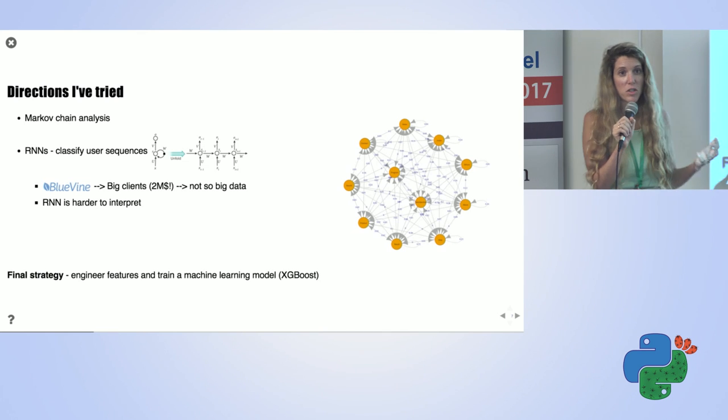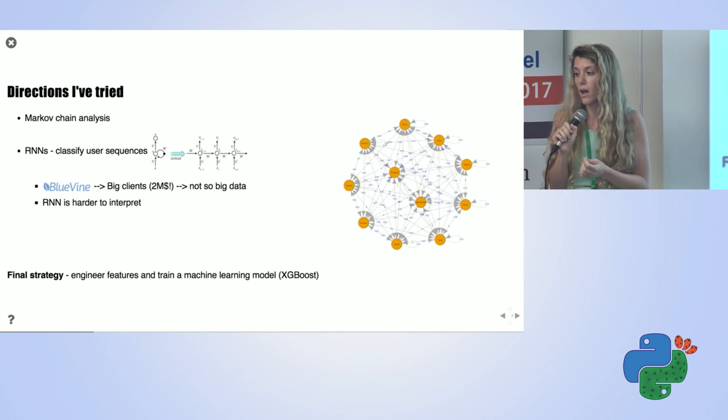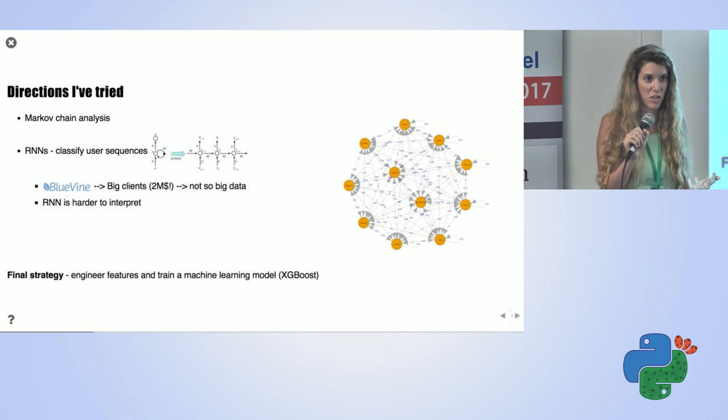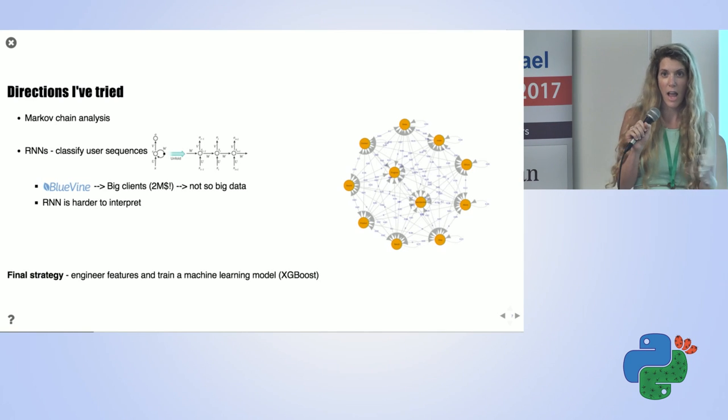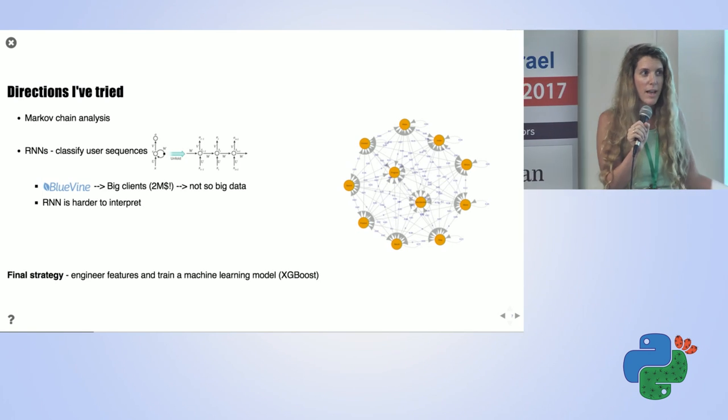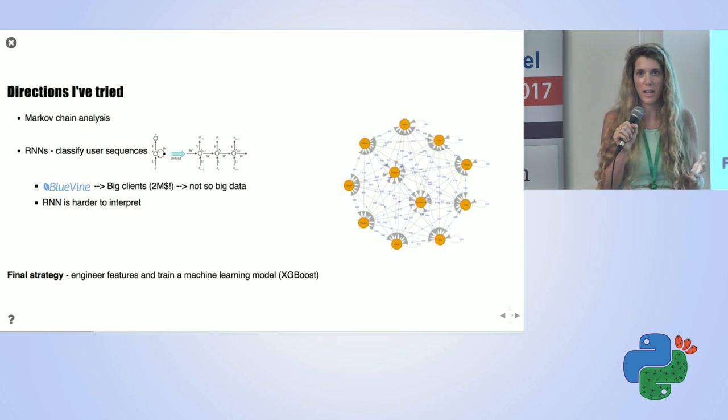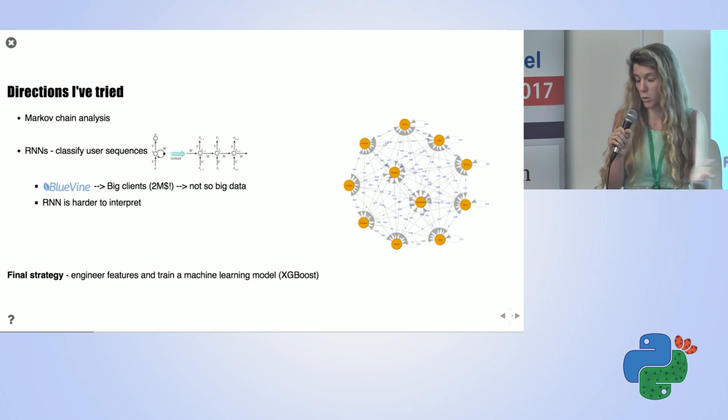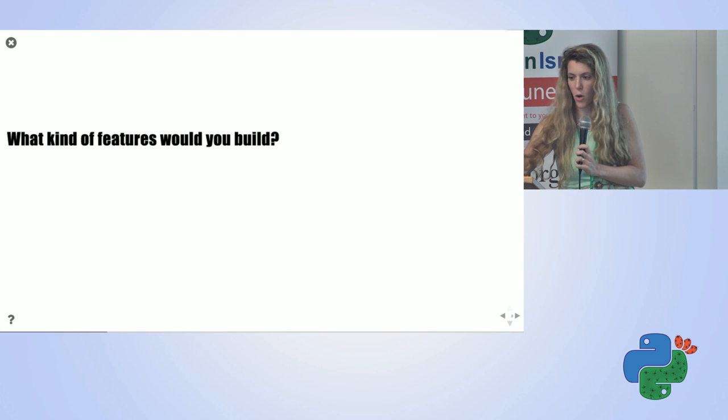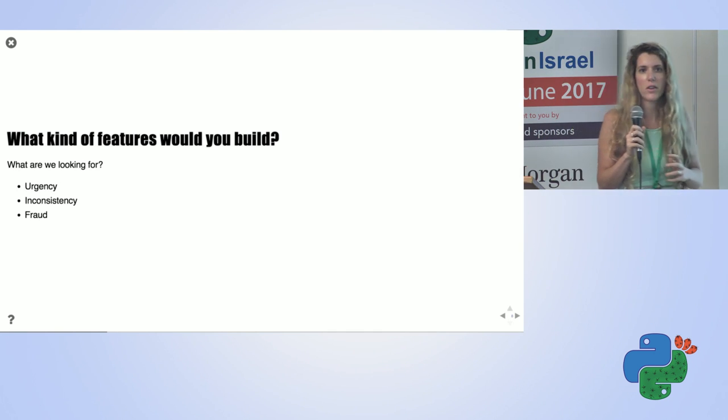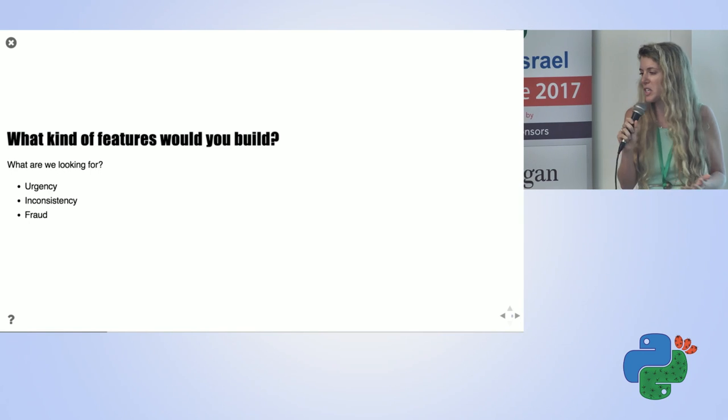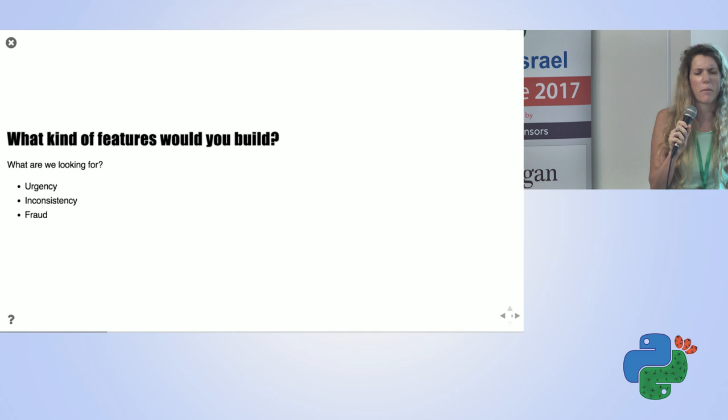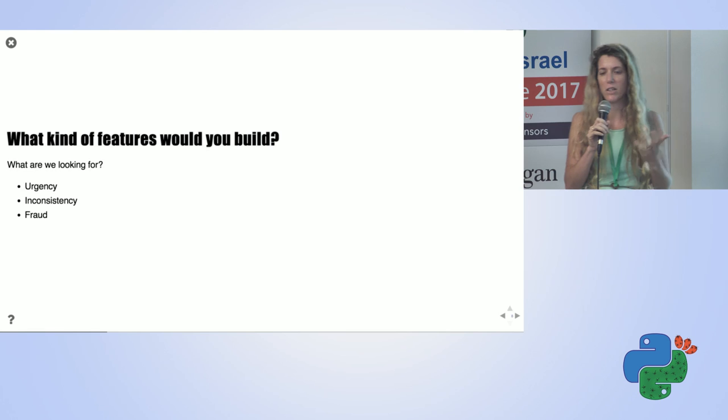So the final strategy was to take my data, do some work, engineer some features. That's what I'm going to show you with pandas. After I have these features, I can check the correlation of each feature with the target, then use a machine learning model. I just tried it on my go-to model for proof of concept, so I used XGBoost. What kind of features would you think to build from clickstream data? We want to see whether the user is urgent on the money, maybe it's not consistent, maybe it takes him a long time to bring the data, maybe it's trying to commit fraud.